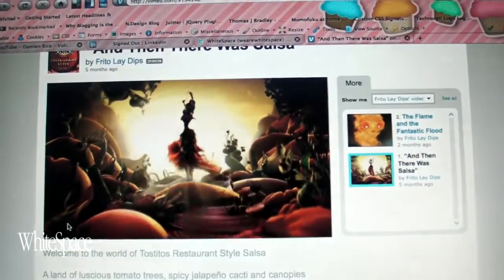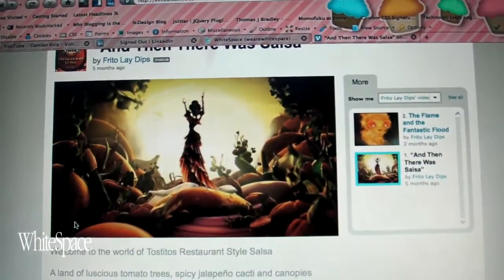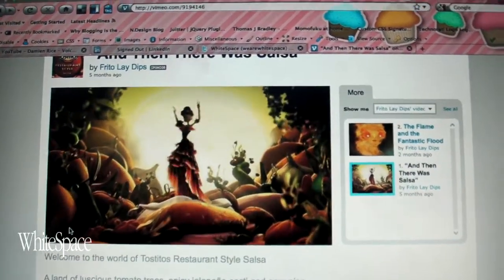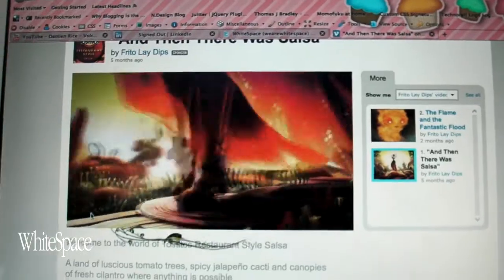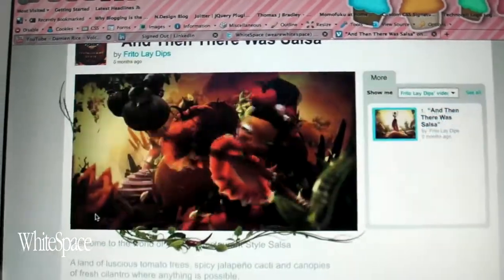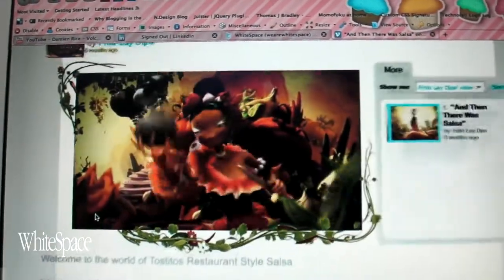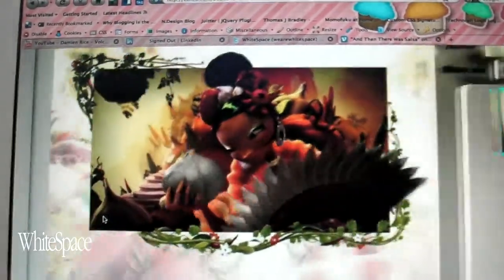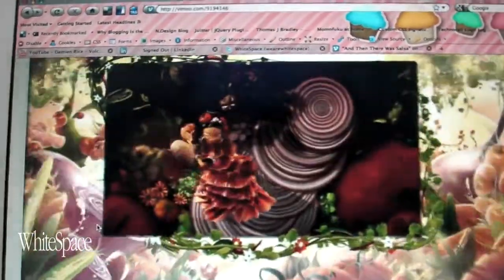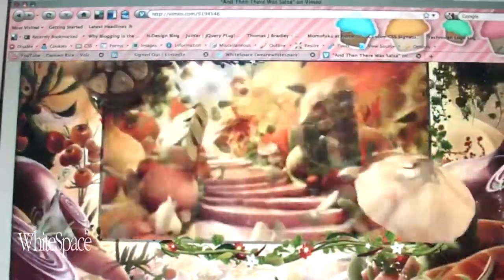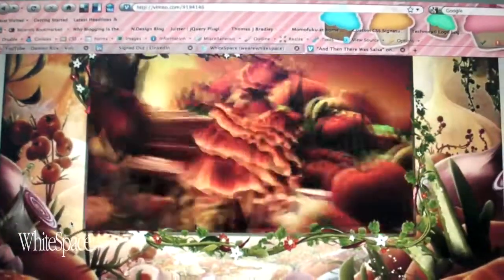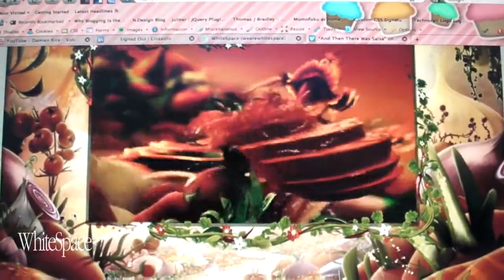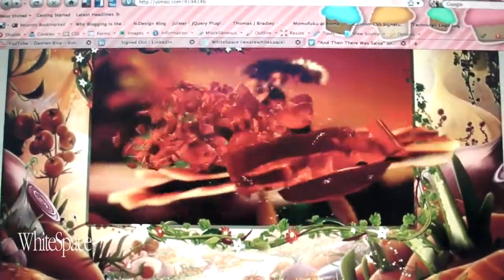Hi, today I came across this video that I want to share with you. It all starts like a regular video — amazing animations and music — but then the magic starts to happen and the video maximized to a full screen.